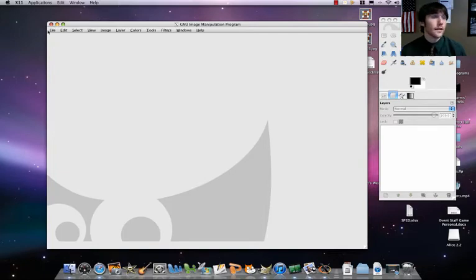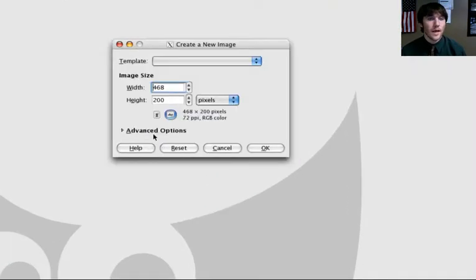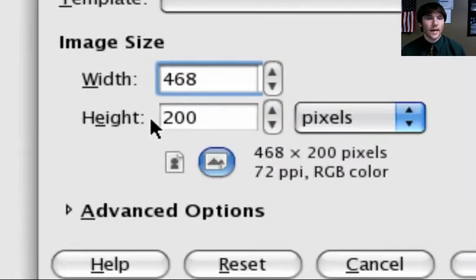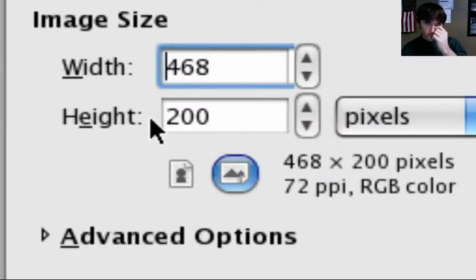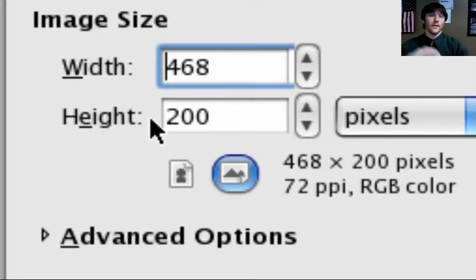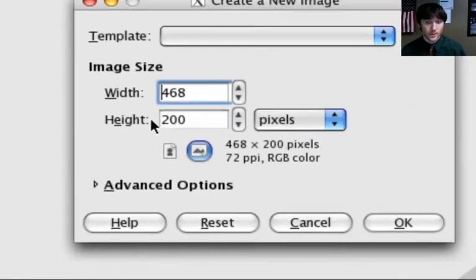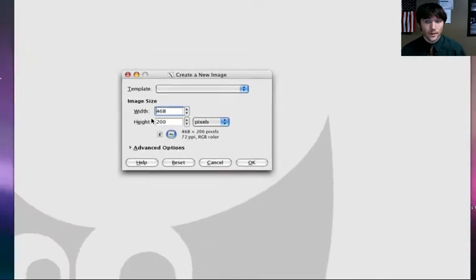Our first thing is you're going to have GIMP open. Do a File New. And for our size, we're going to do 468 by 200, so we want to make it wider than it is taller. Click on OK.